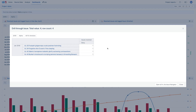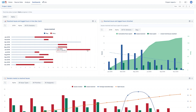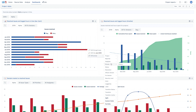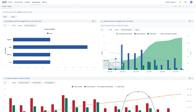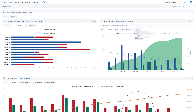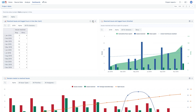Drilling through issues or across values, changing page selections, and switching between report chart and table views.